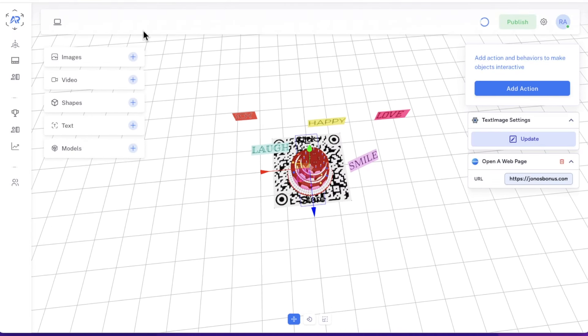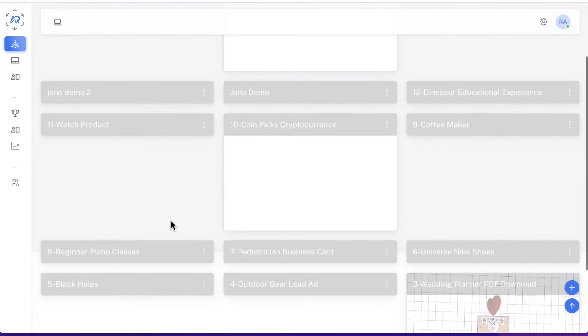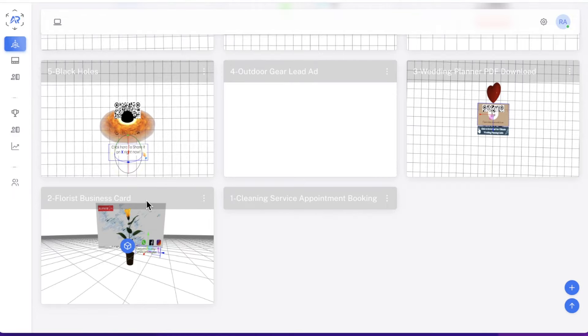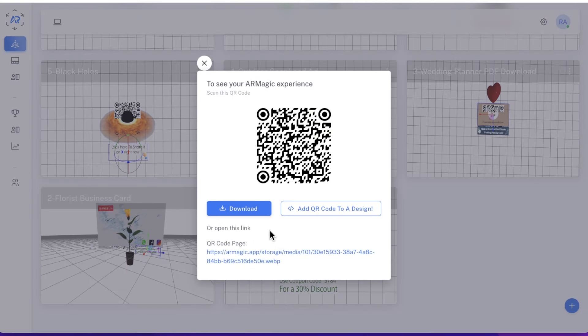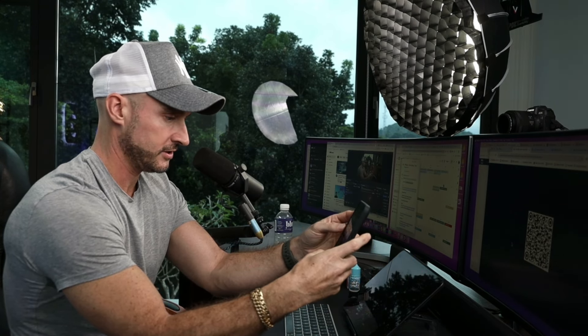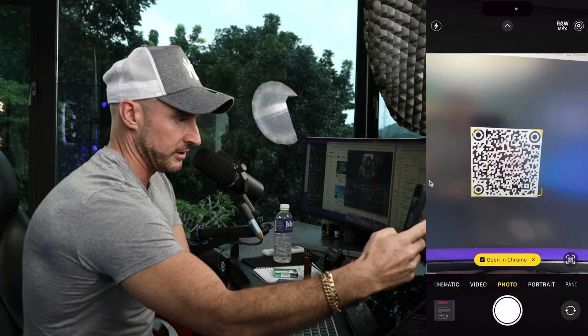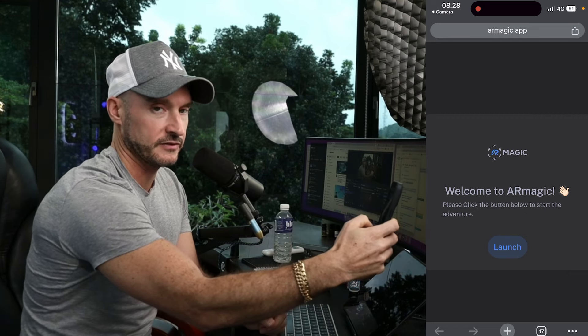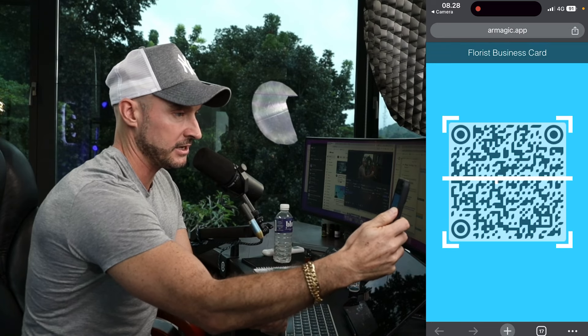Now I'm sure you want to see what this looks like on a mobile phone. I'm going to go back to projects and load up one — I'll go to the florist business card project. I'm going to click on share, then click on the QR code page, and go over to my phone. I'll record my screen so you can see what this looks like on a mobile device. I'm going to hold the phone up to this QR code and click on opening in Chrome.